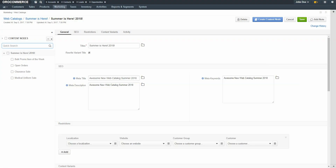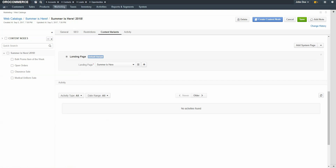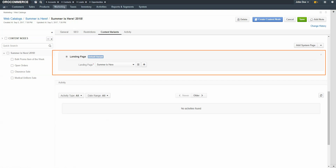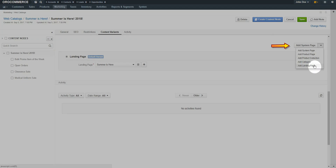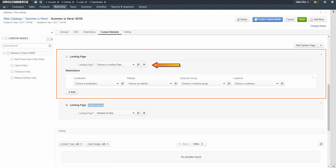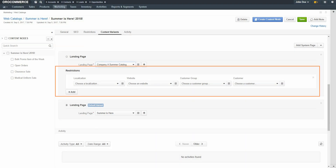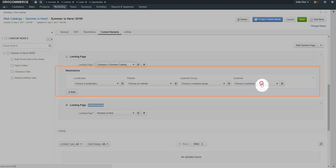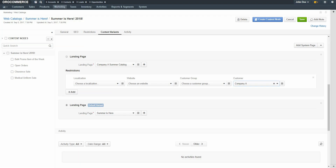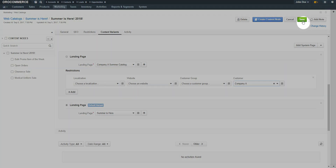To add a second landing page, click the Content Variance link. You can see the first page we added is listed here. Now we'll use the drop-down to add the second page. Use the drop-down to select a customized landing page for the customer. Under Restrictions, use the drop-down to select a customer. When you're finished, click the Save button in the top right-hand corner of the screen.